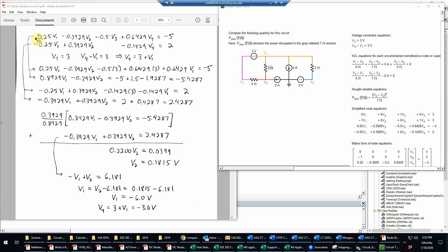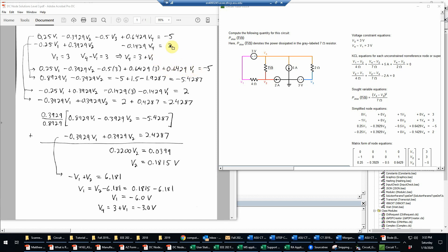Now the goal is to substitute these two simple equations into the KCL equations. So this equation down here becomes 0.25 V1 minus 0.3929 V2. And then I'll just put in the value of V3, which we know now is 0.5 times 3. And then here I have 0.6429 V4, and substituting in V4 is 3 plus V1. The first part will be 0.6429 times 3, and the second part will be plus 0.6429 times V1. And that's still of course equal to negative 5.